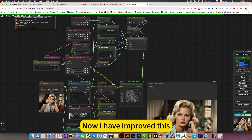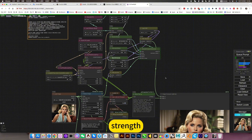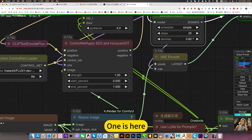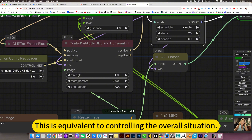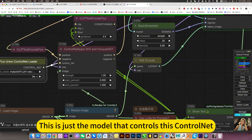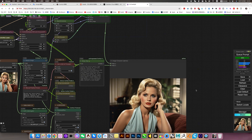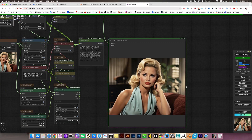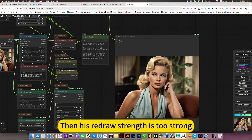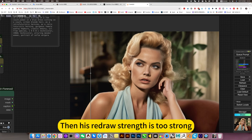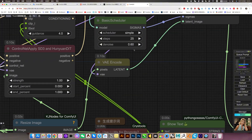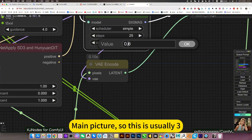I have improved the strength. There are two ways to increase strength — one is here and one is here. This controls the overall situation; this controls just the model of this control net. If you raise it too high, the redraw strength is too strong and it completely deviates from the main picture. So this is usually set to 3.